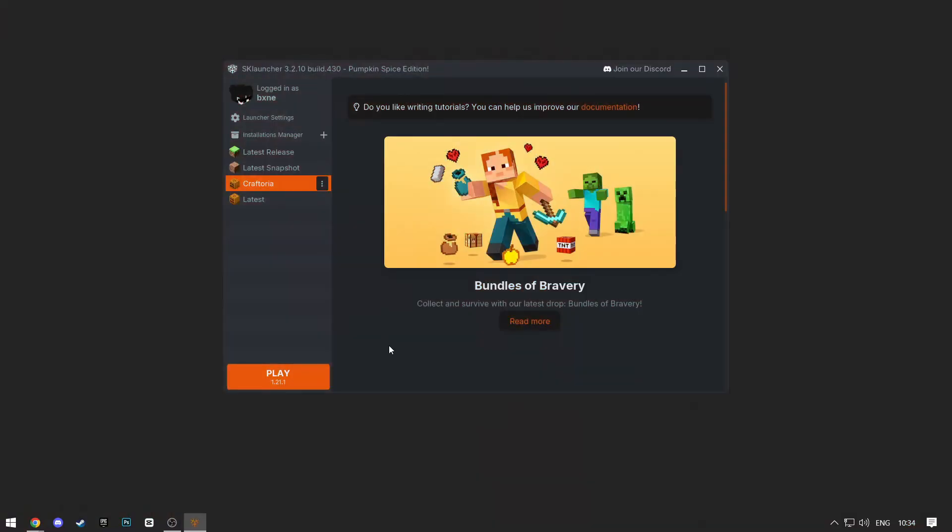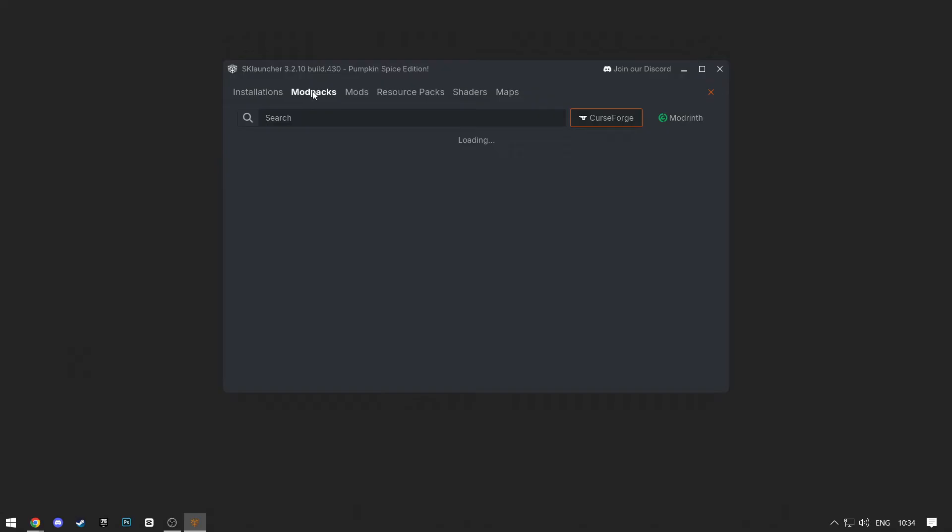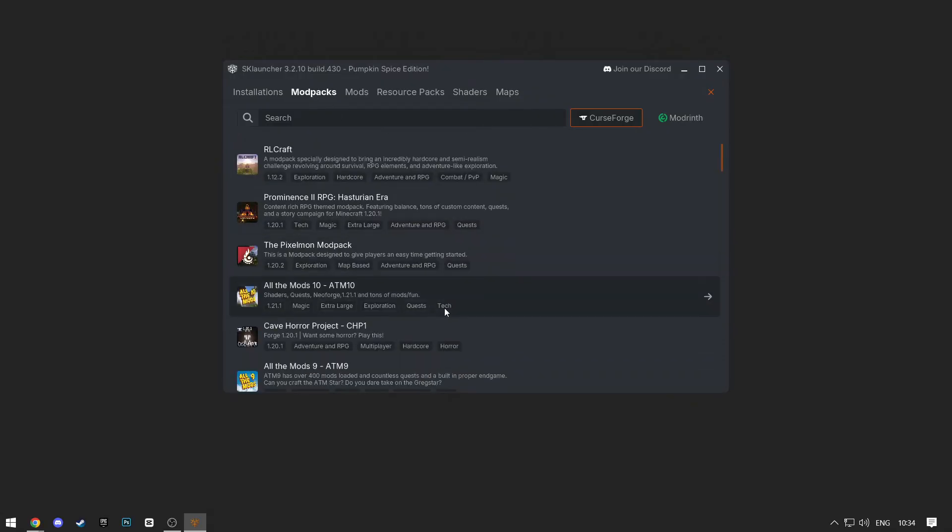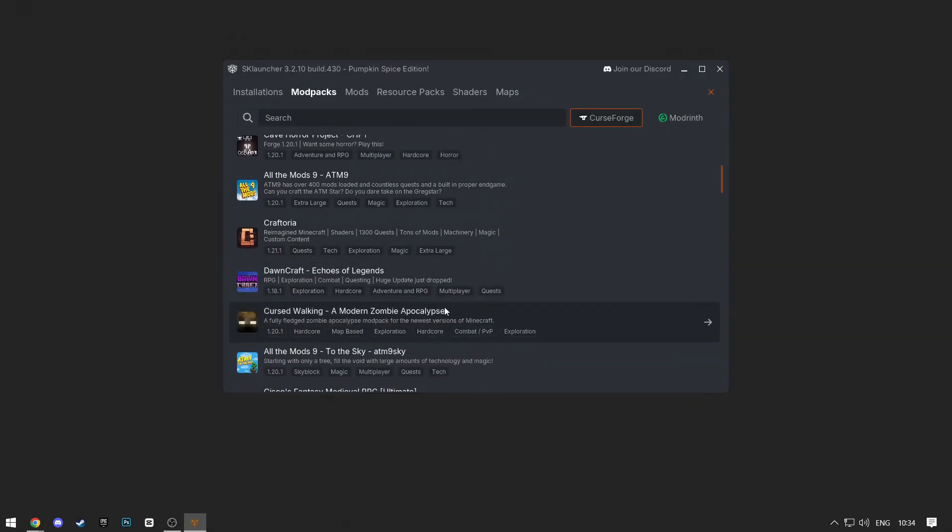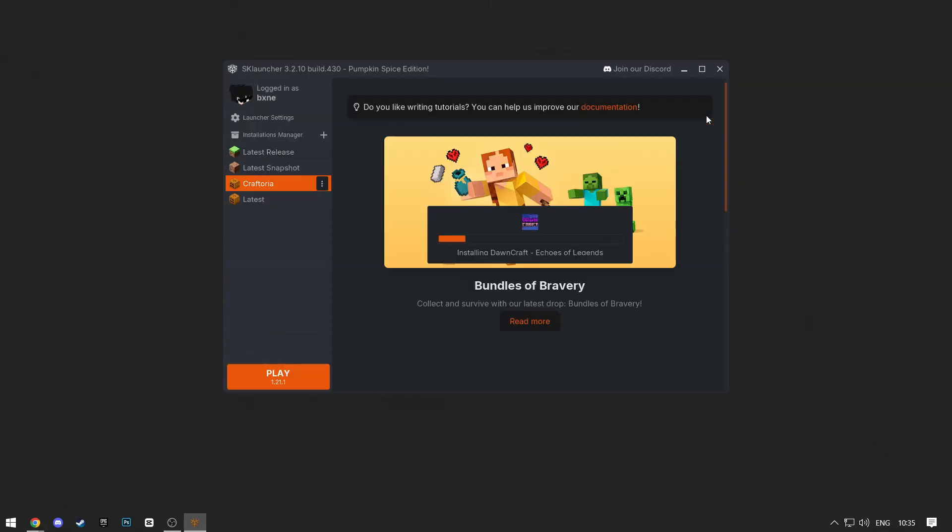The second way you can do it is through SK Launcher. Click on Installation Manager again, and then click on Modpacks. Here, you'll have all the modpacks available. Click on the one you like, and then click the Install Latest button at the top right. Now your installation will start.